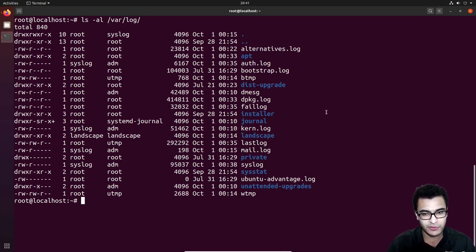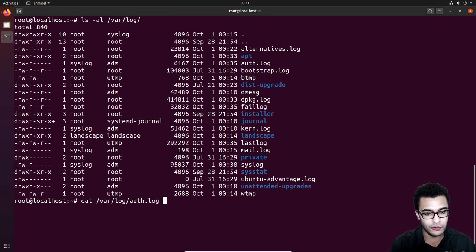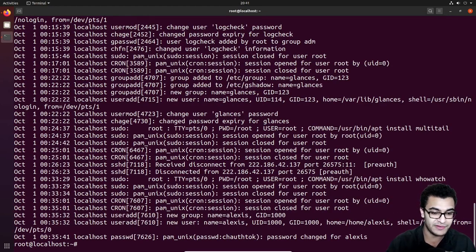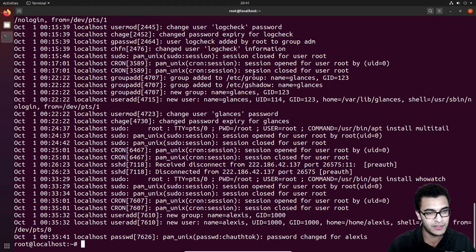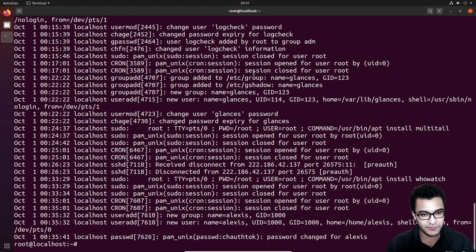So if we display the contents of auth.log — I'll do that right now: cat /var/log/auth.log, hit enter — you can see we have a ton of information here that might seem a little bit confusing, but I'll try and explain it as best as possible.